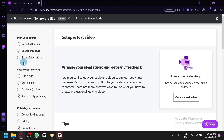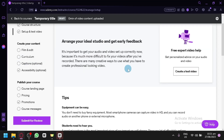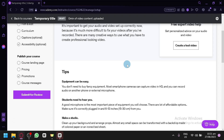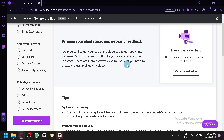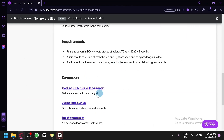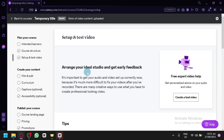There's also a setup and test video section, where you will be able to set up an introduction video about yourself and the course. You would need to submit a test video so that experts can review it and give you personalized advice for your audio and video quality. This will depend on the nature of your course.